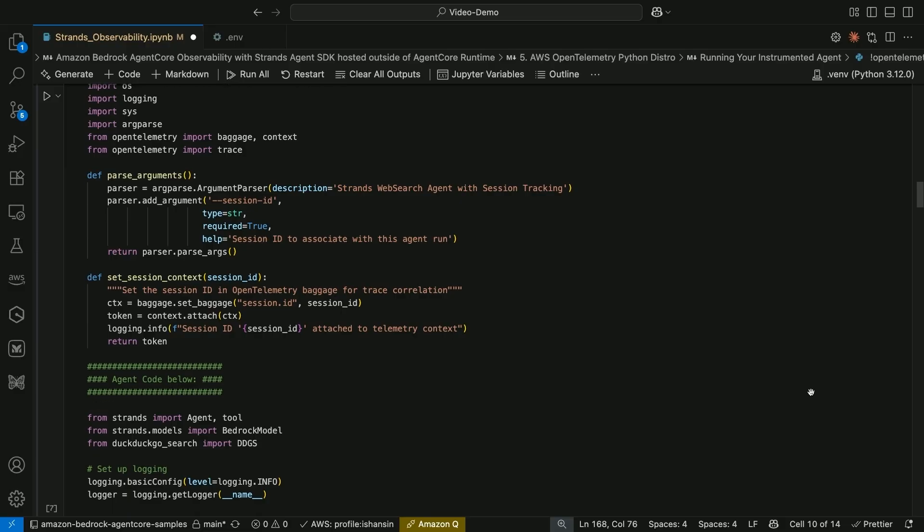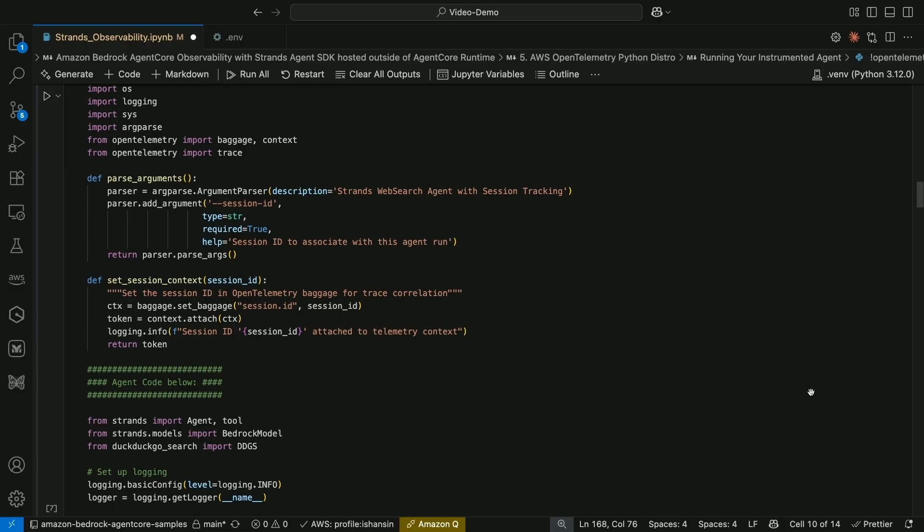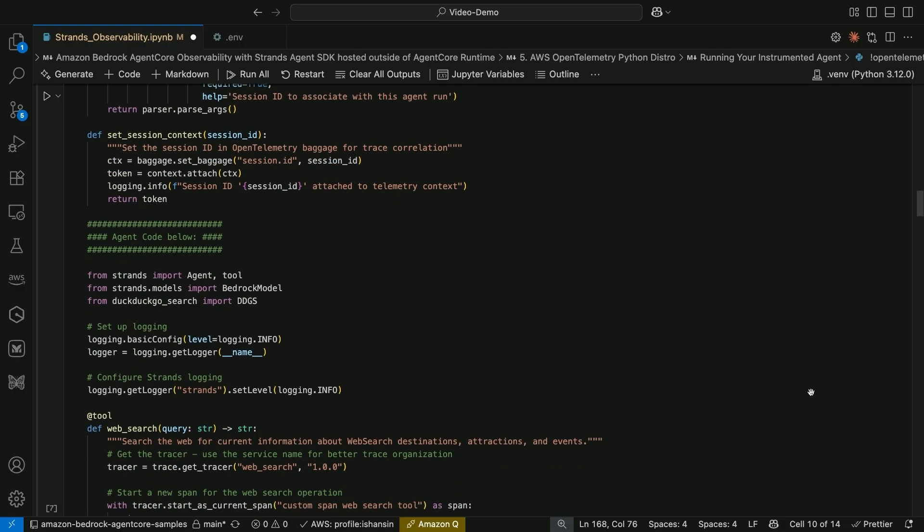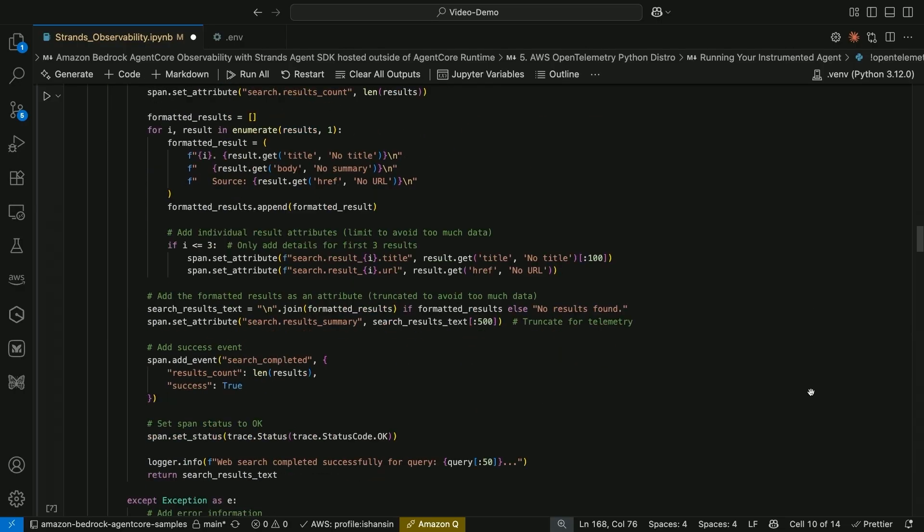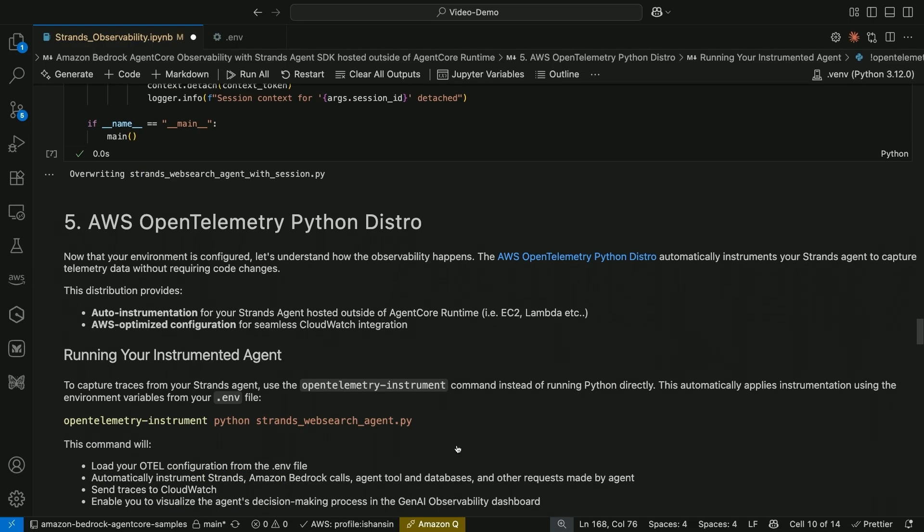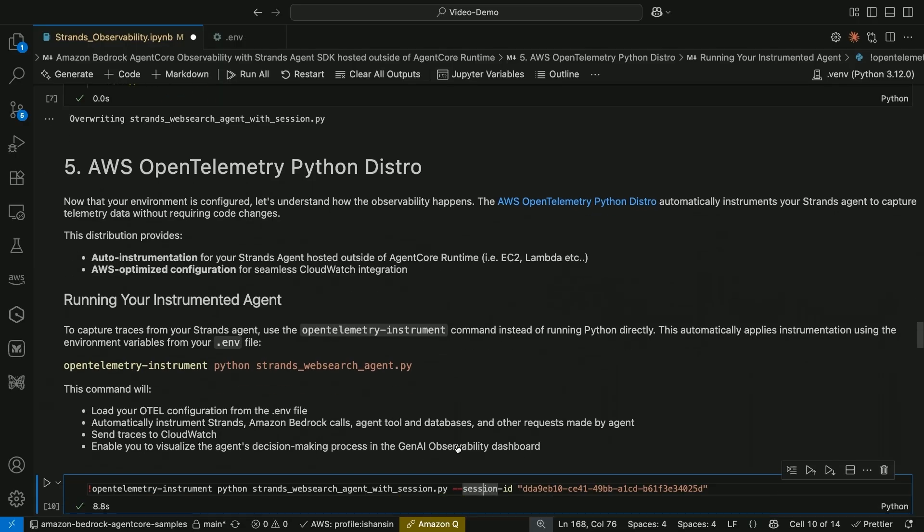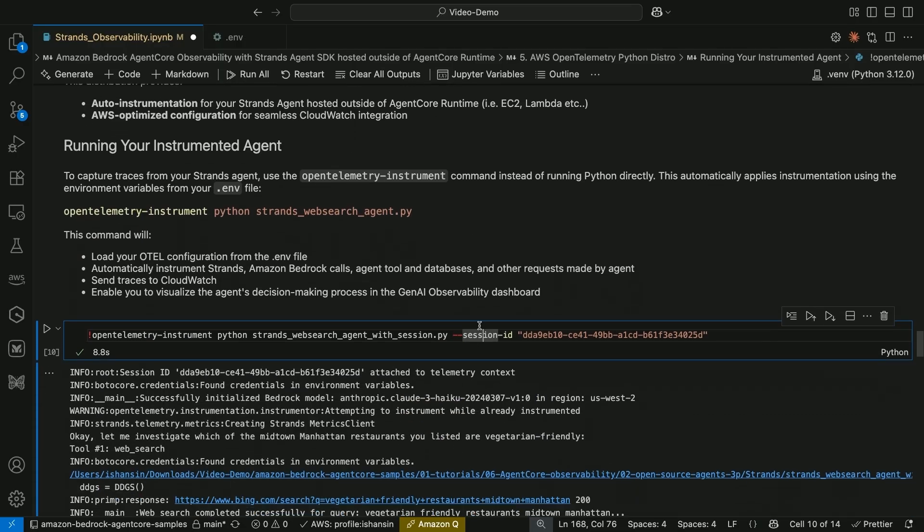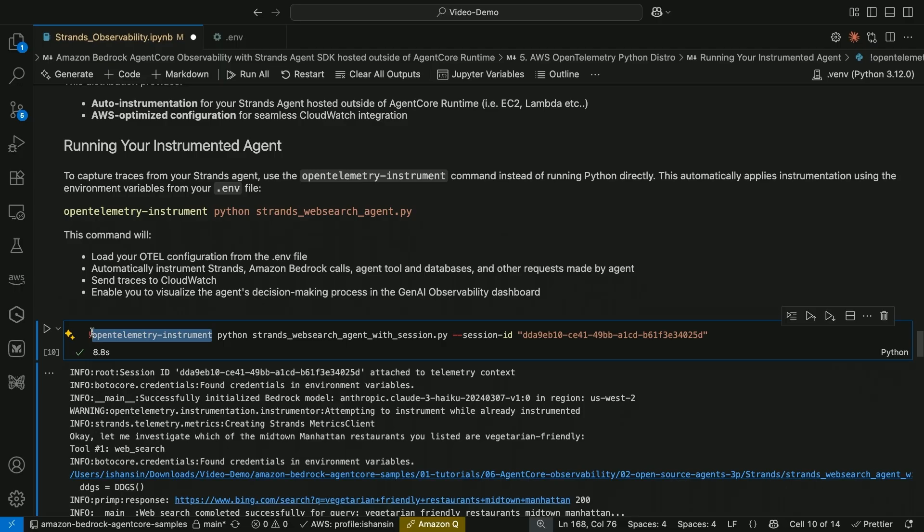And then after that, you just configure certain environment variables so that your environment knows to send the traces, logs, and metrics to CloudWatch. As you can see, this is your regular agent code. There is nothing specific you need to do here. Finally, we auto instrument this code using the AWS OpenTelemetry Python distro library. And when you run your agent, you only need to add OpenTelemetry instrument right before it. That's it. There is no other setup.